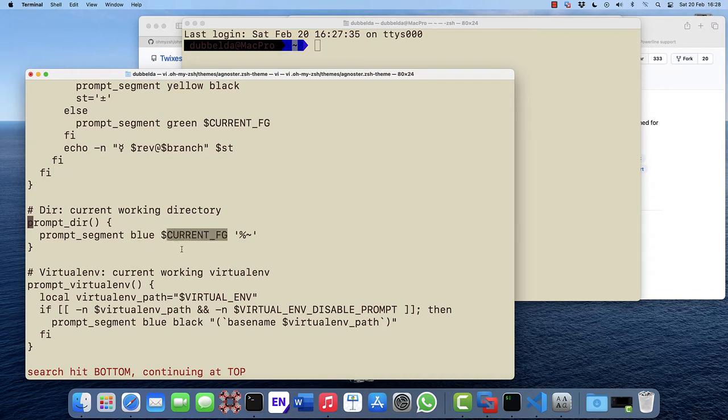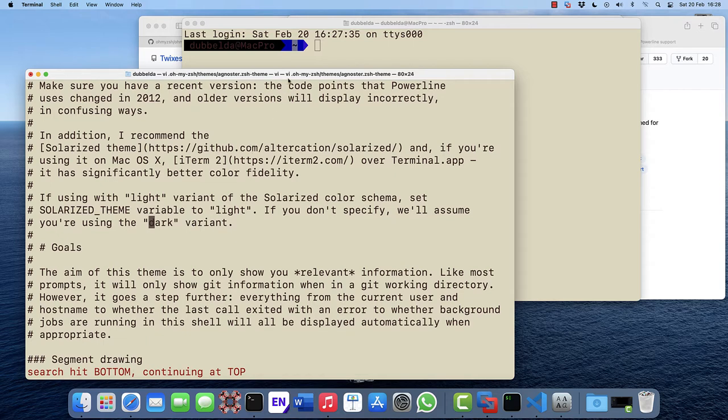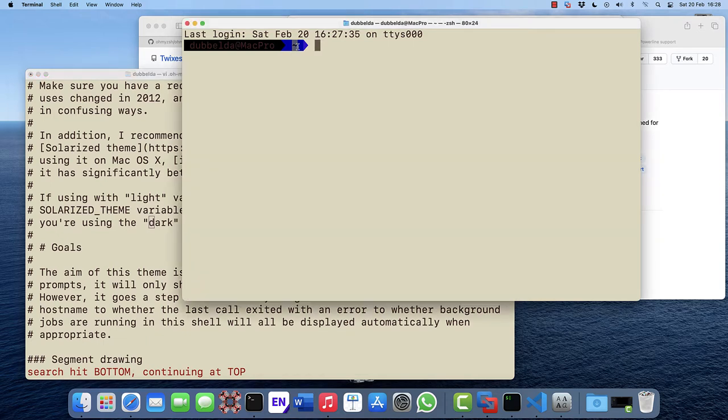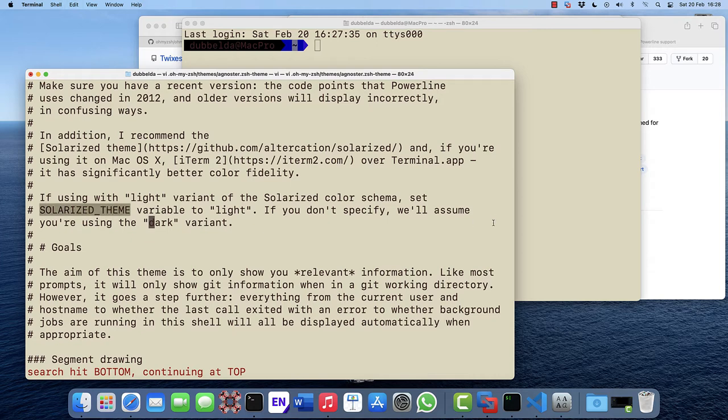And we have an environment variable, the current foreground. This is actually dependent on a light and a dark variant. So if you look for dark, we can see that if you don't specify anything, it takes the dark variant. But it leads to the fact that this is drawn like that. So what we need to do is set the environment, the solarized theme, and set that to light.